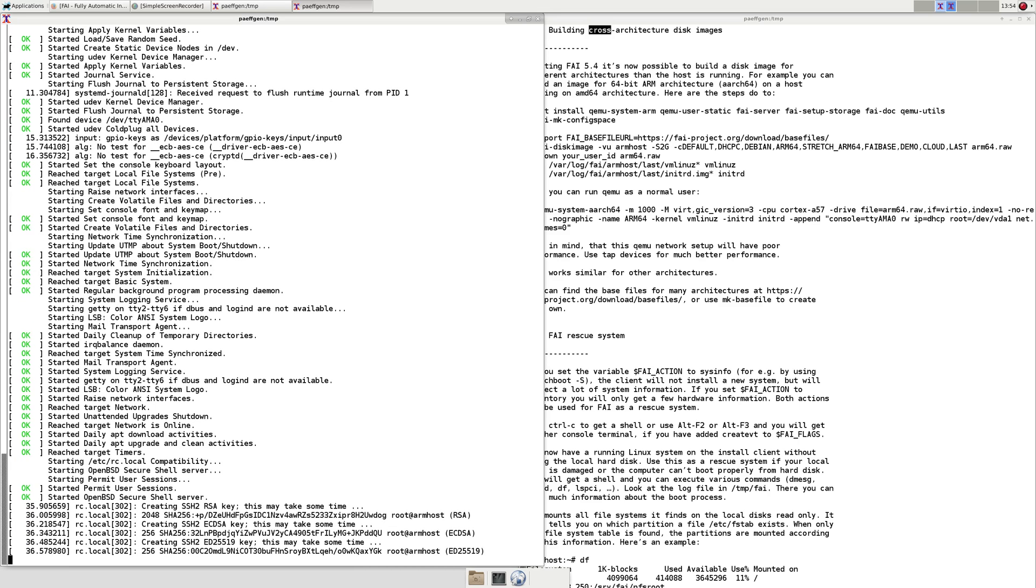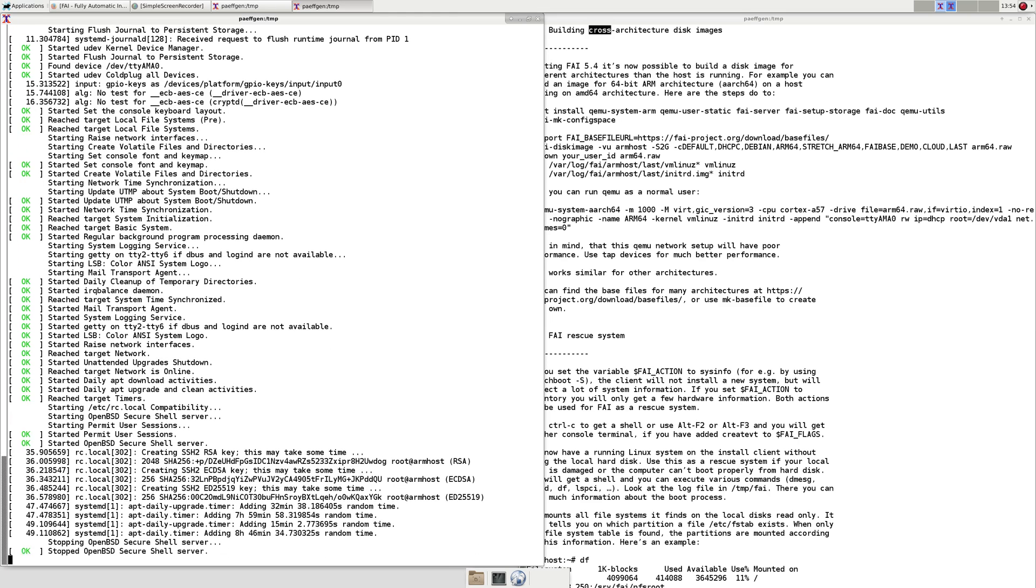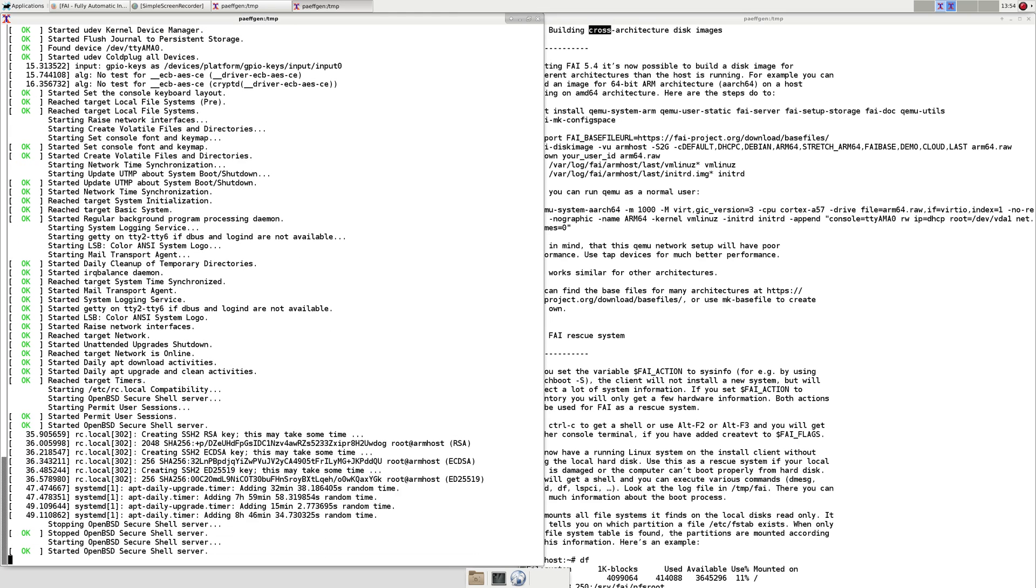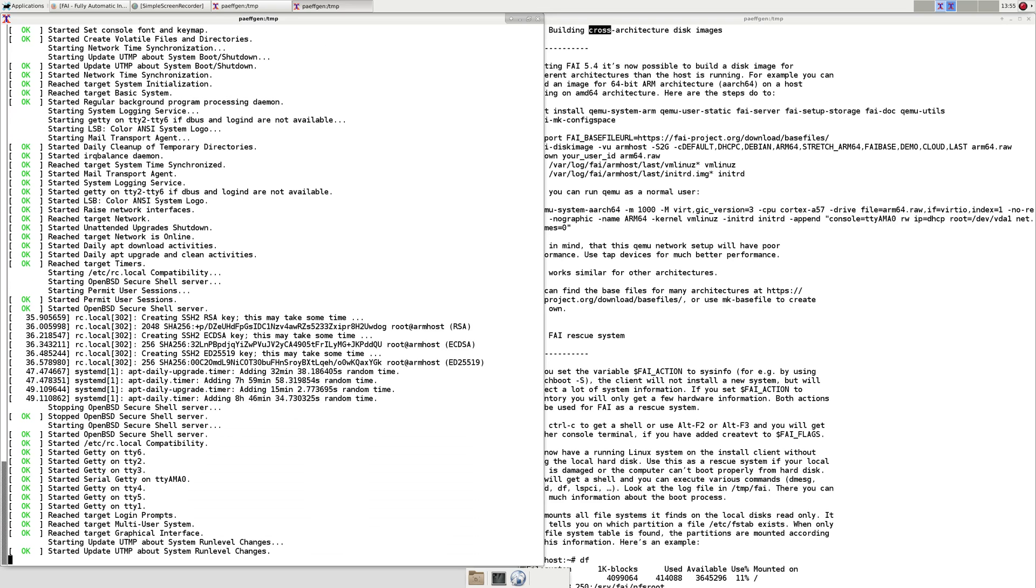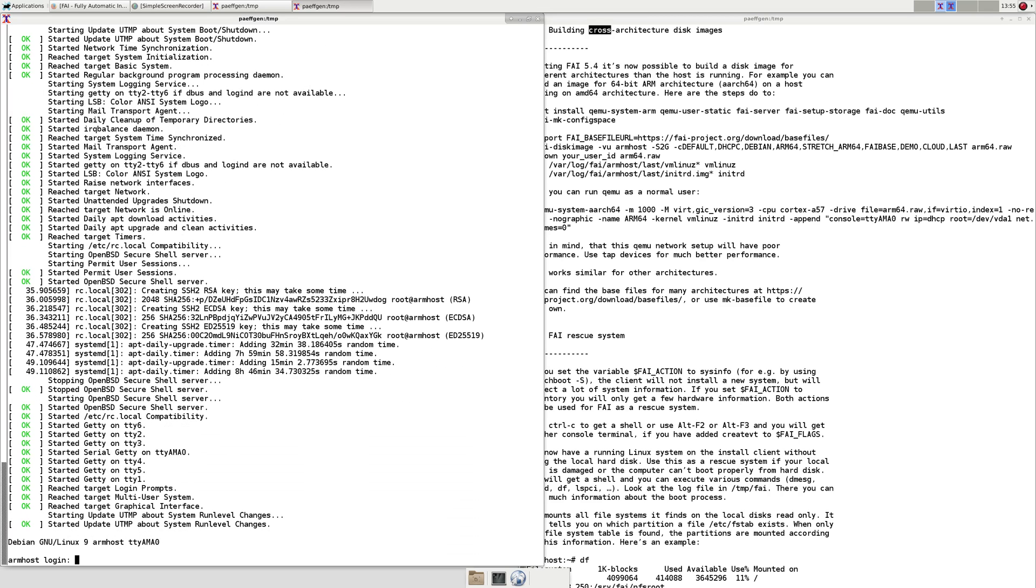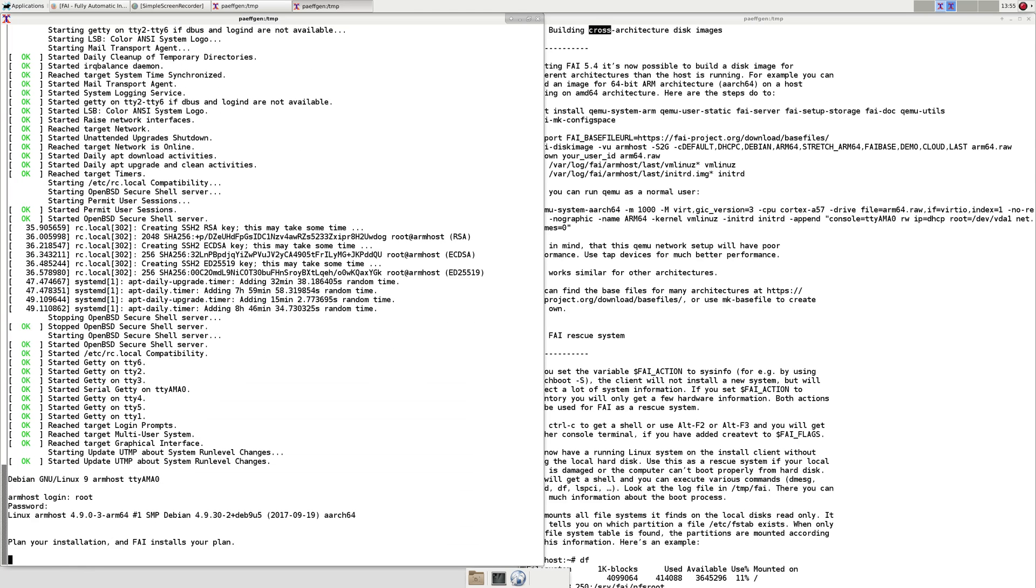During the first boot up new SSH keys are generated for the SSH daemon. The machine started so we can log in. The account is root, the password is FAI.